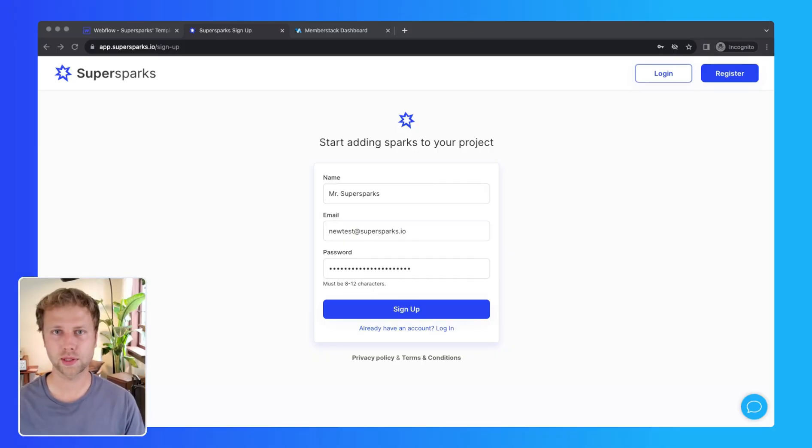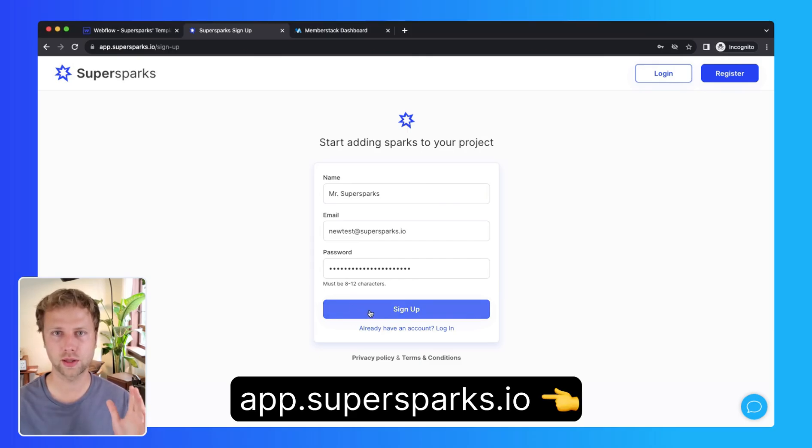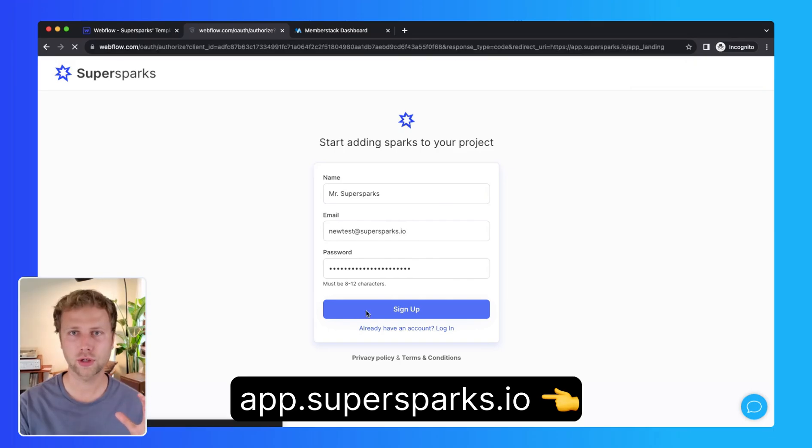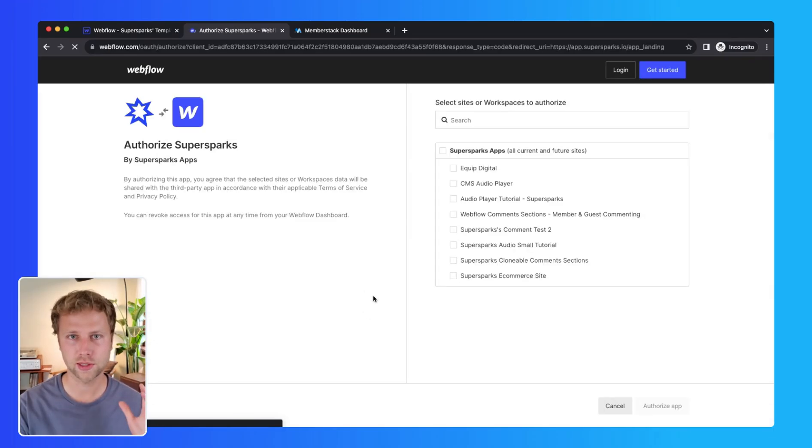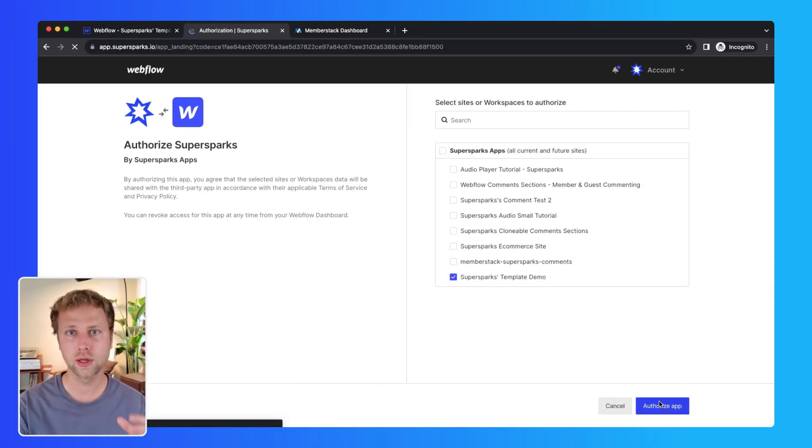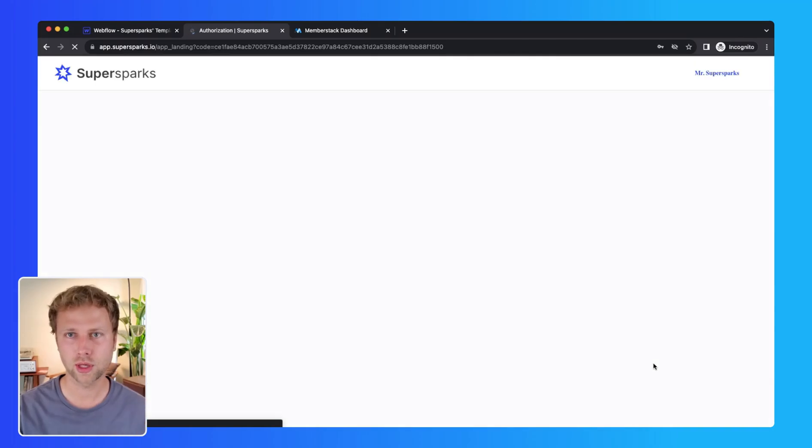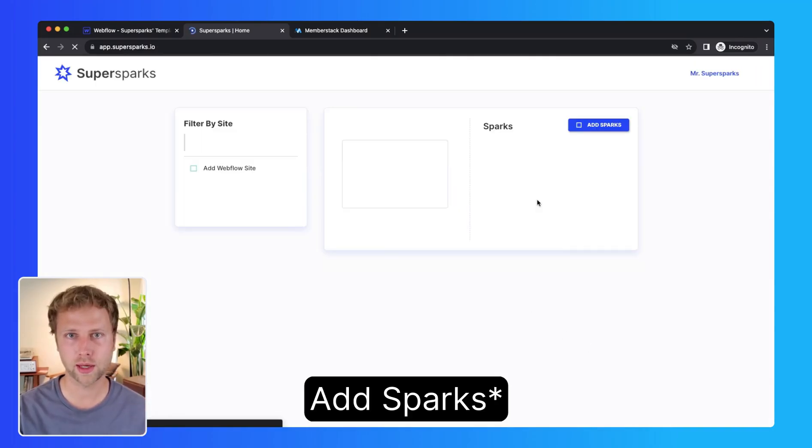Now the first step is to sign up for the SuperSparks app if you haven't done so already, which you can find a link to in the description. And after I sign up, the next step is to authorize the site I want to add comments to. Then once that's done, we can create our first comment section by clicking create spark.